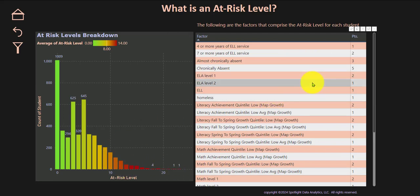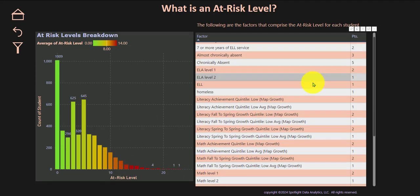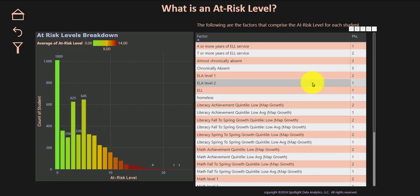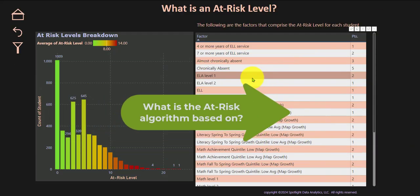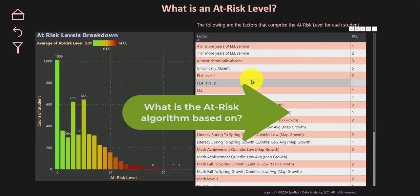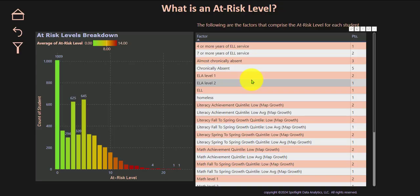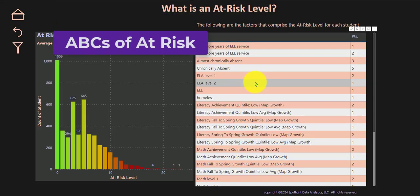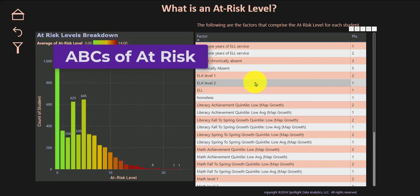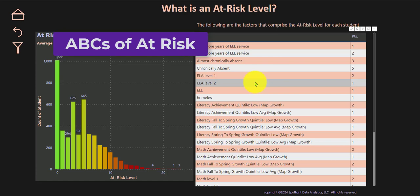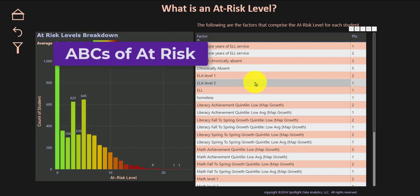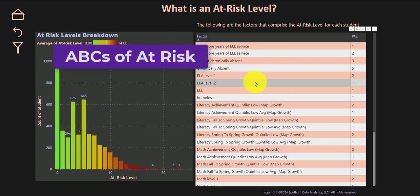You can also see why the students are at risk and what's going into their at-risk level. Right over here you're going to see what goes into that algorithm. The algorithm that we use is based on three categories, also referred to as the ABCs of at-risk, or early warning indicators for high school graduation or academic success in school.